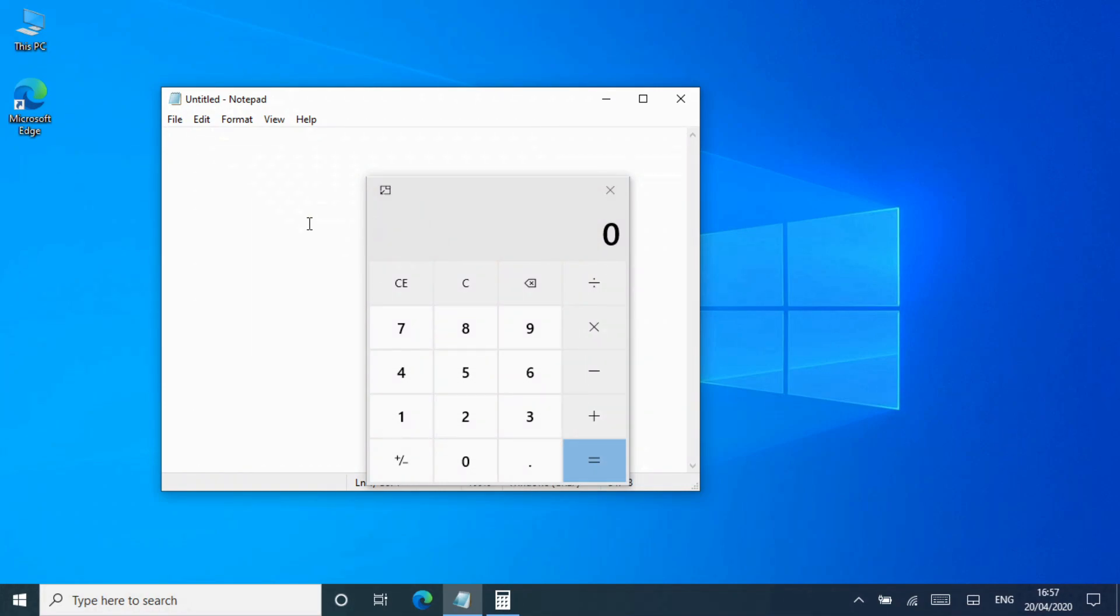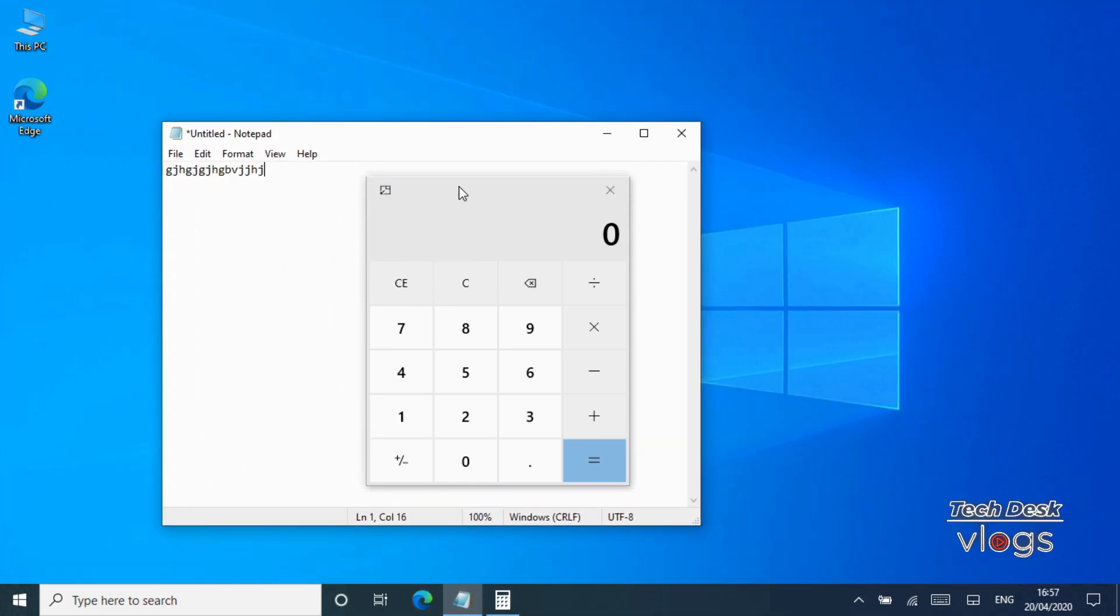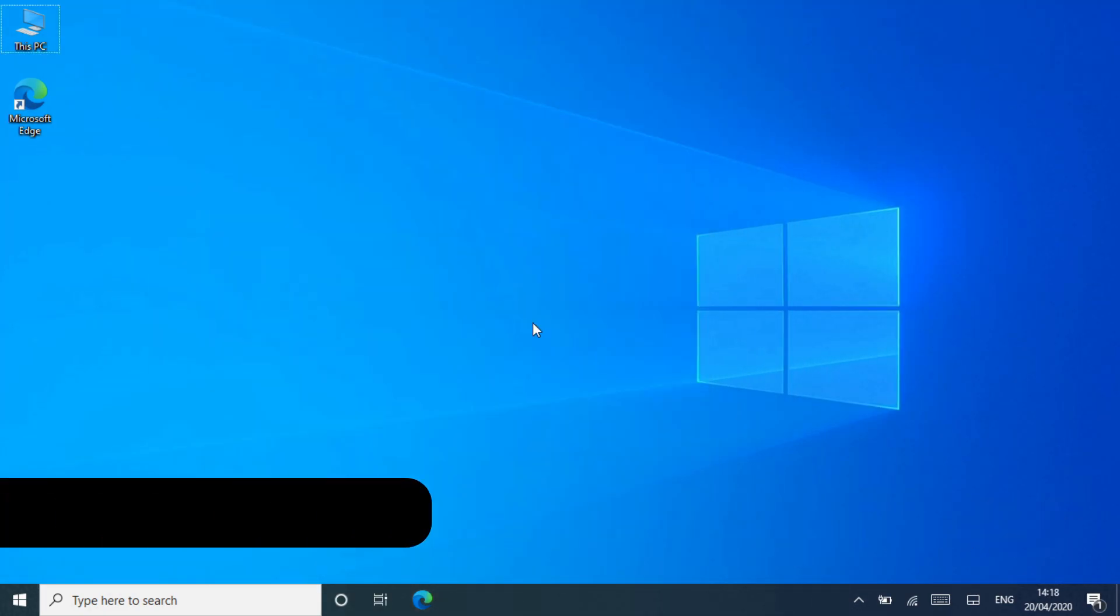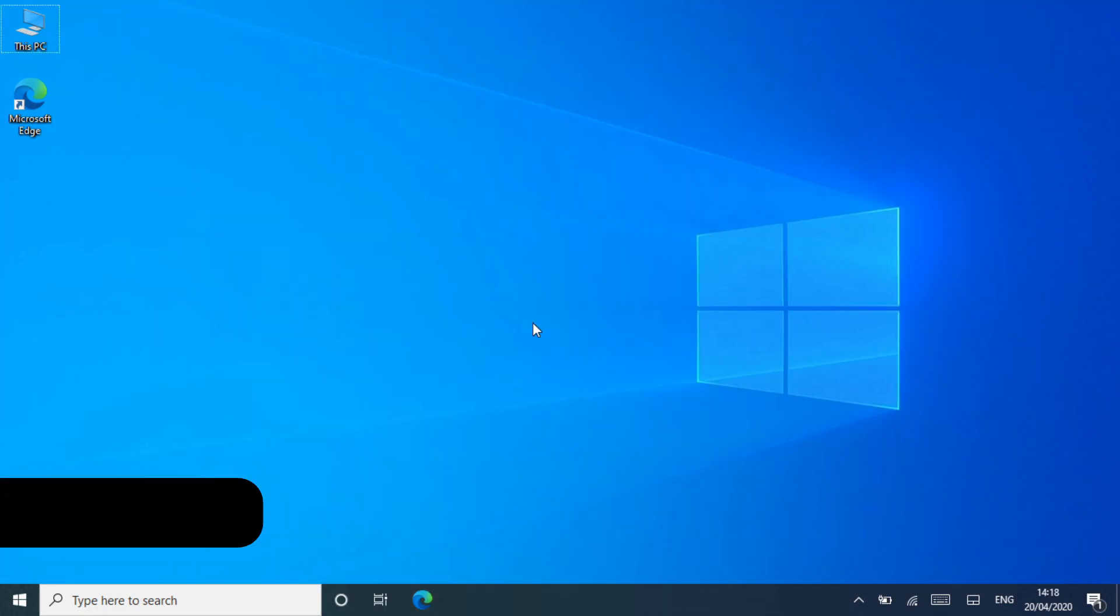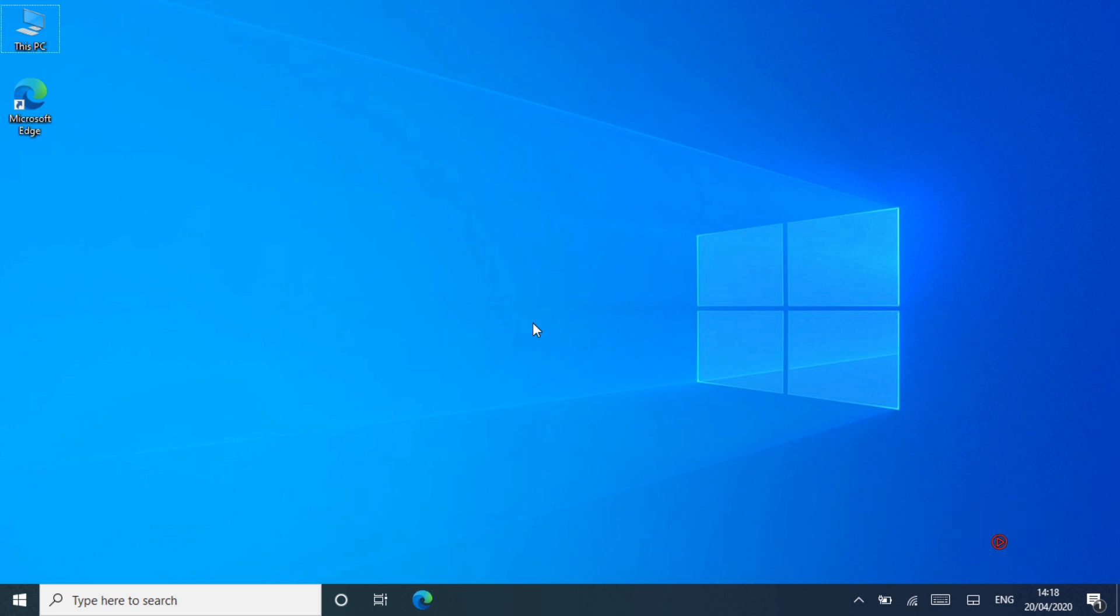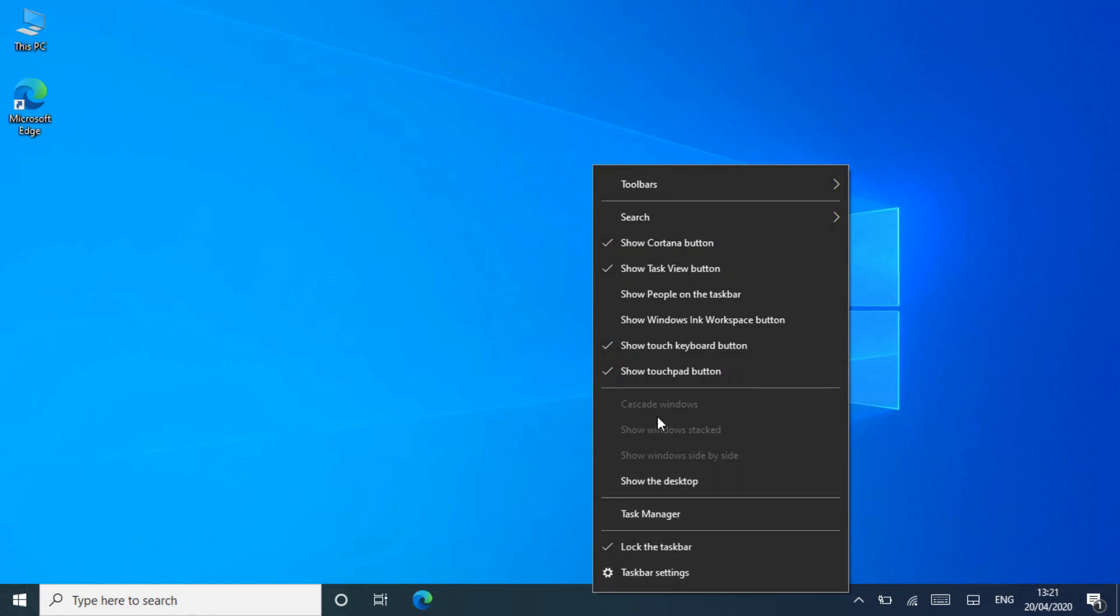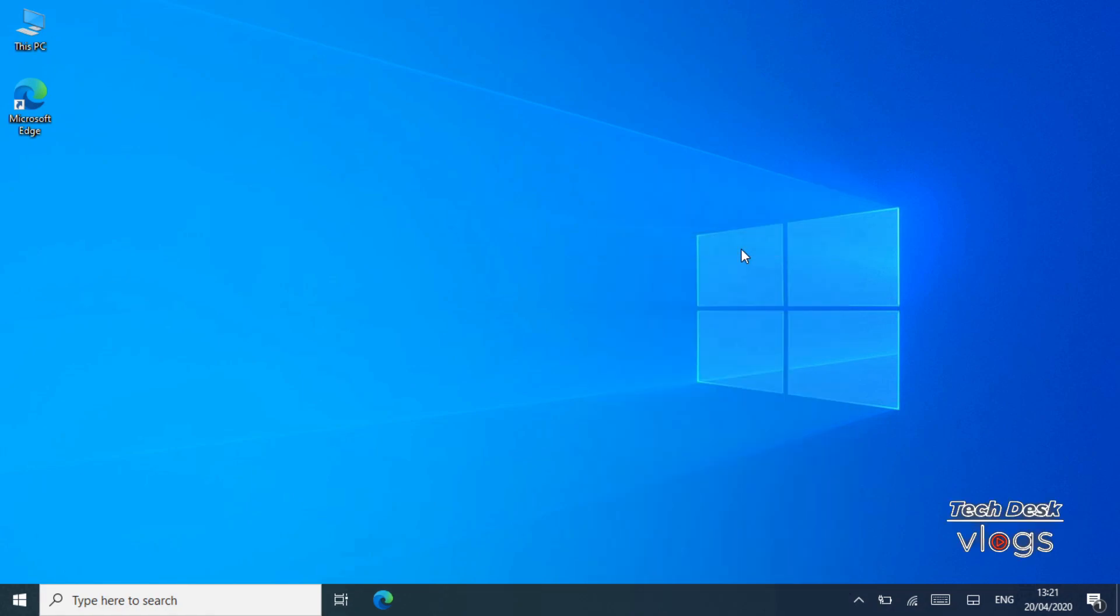Users can exit the always-on-top mode by clicking the same button. Feature number three: Cortana experience with typing. Cortana lives in your taskbar. Right-click on the taskbar, click on show Cortana button. Microsoft recently separated Cortana from search in Windows 10.